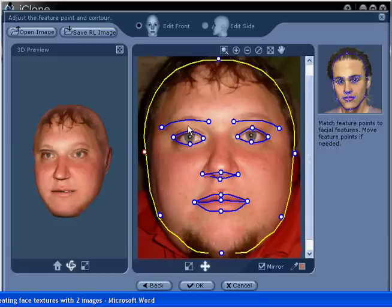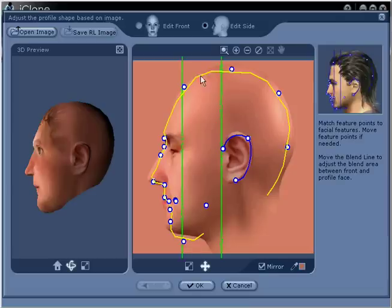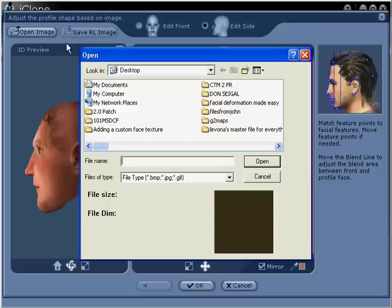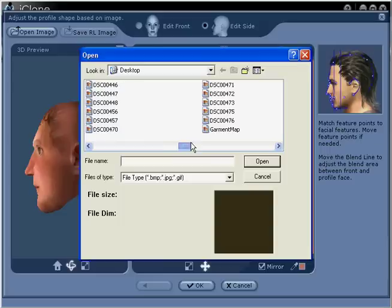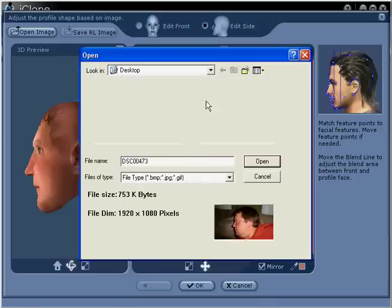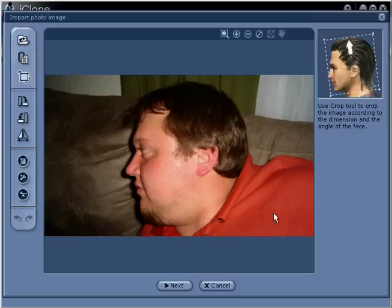In step number 6, from the top choose Edit Side, then Open Image. Navigate to your saved profile image and double click on it to open. You are now ready to move on to step number 7.